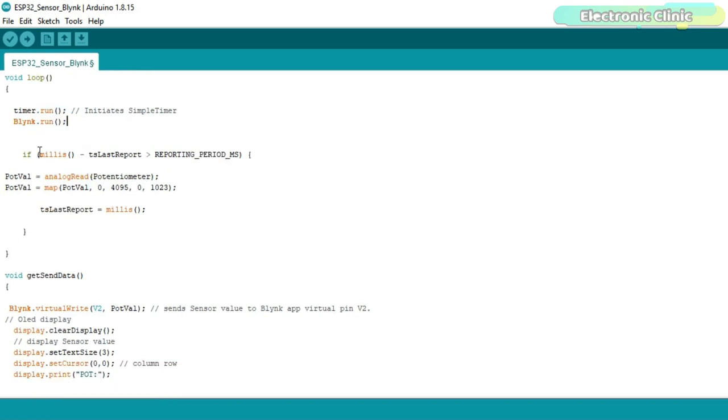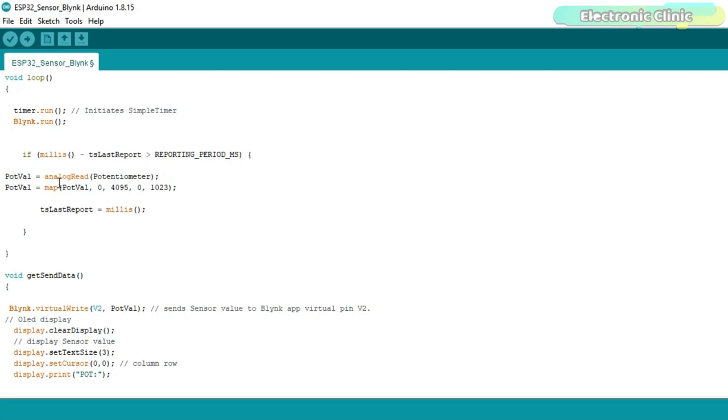This portion of the code is used to make a delay using the millis function. We read the potentiometer which is connected with the GPIO 36 or A0 pin of the ESP32 Wi-Fi plus Bluetooth module and store the value in variable pot value. Next I mapped the value. So this portion of the code reads the sensor after every 2 seconds and stores the final value in the variable pot value.